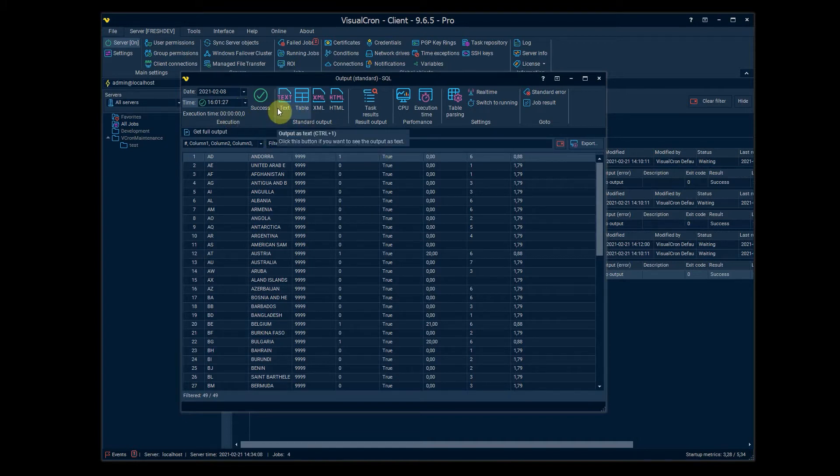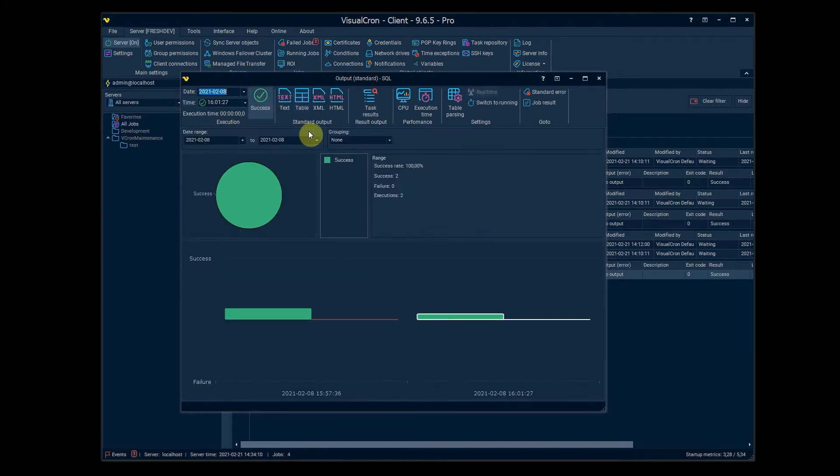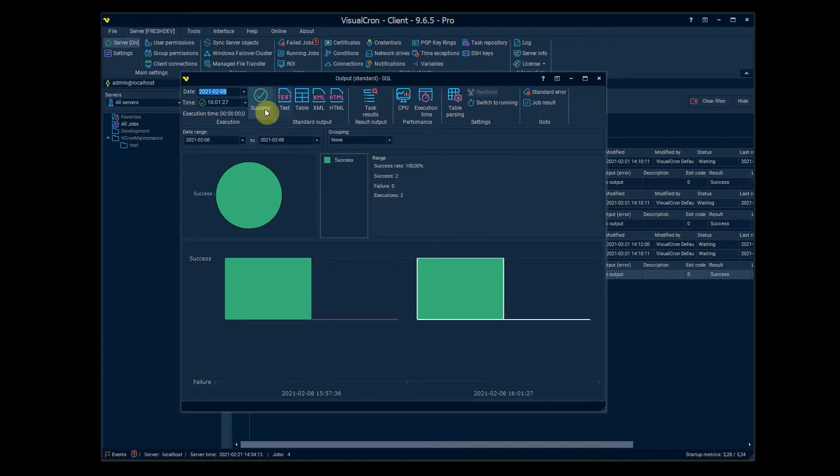Then we have something called the success and failure ratio which you can see by clicking on this success icon here.